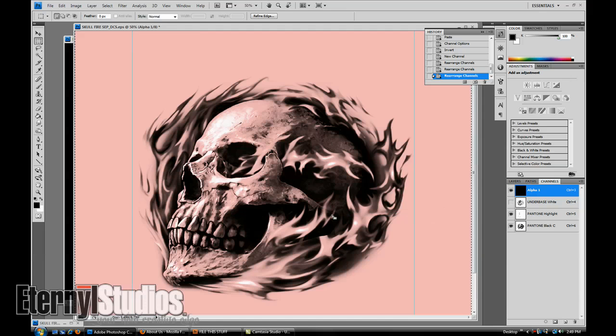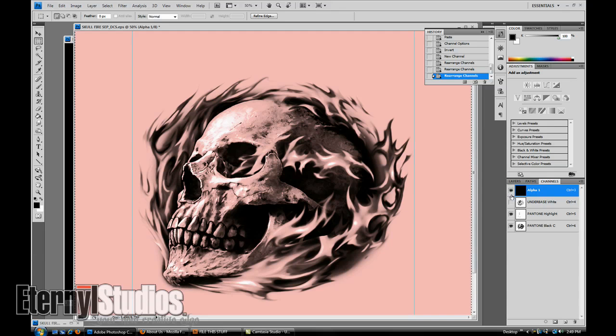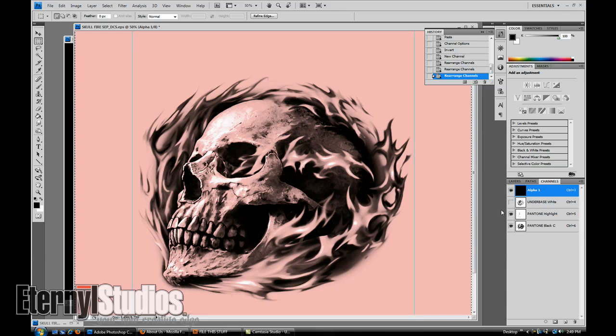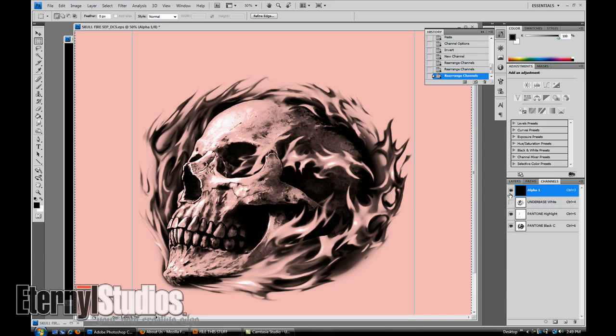That'll show you exactly how the highlight sits and how the black sits. And there you have it, three colors done, three more to go. Real fast, pretty simple and very accurate. Stay tuned later.